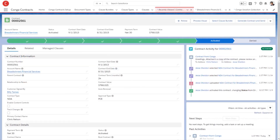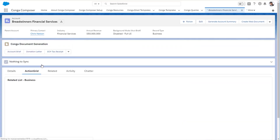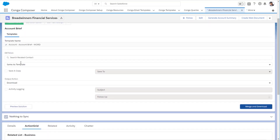To end users, this solution appears as a button on a page layout or as a Salesforce Lightning component. To generate a document, a user simply clicks the button, selects the template, the output format, and where to deliver the document. Composer does the rest.